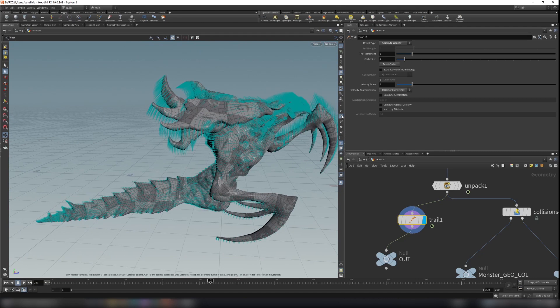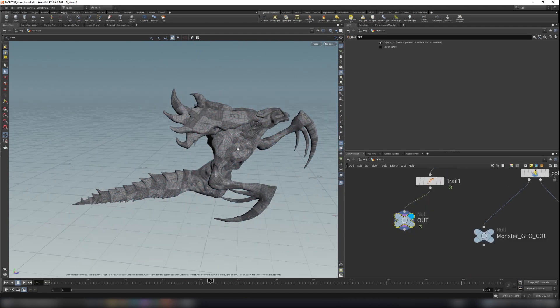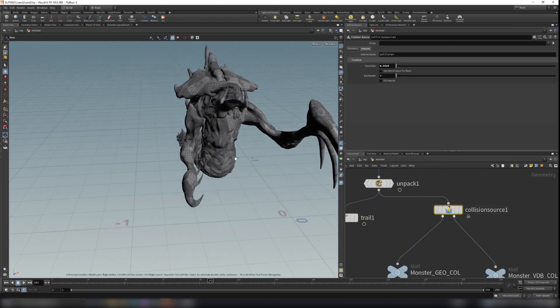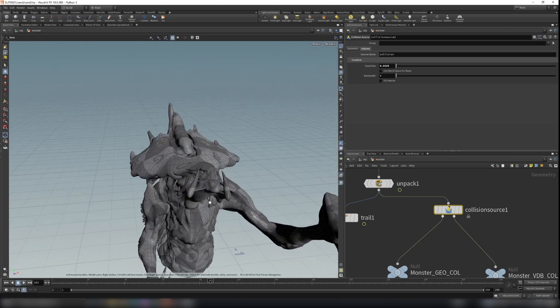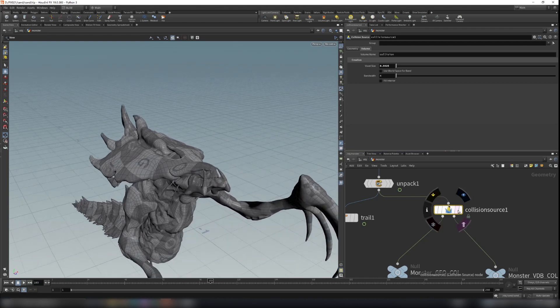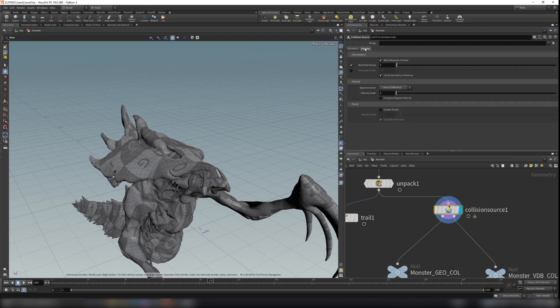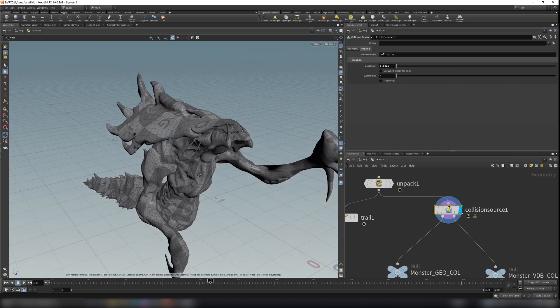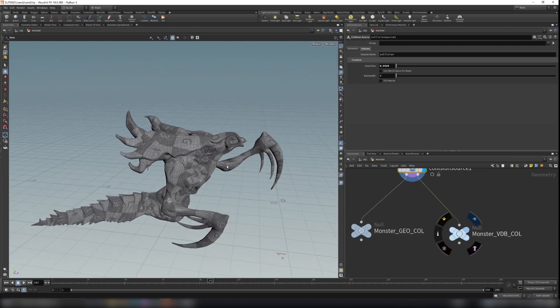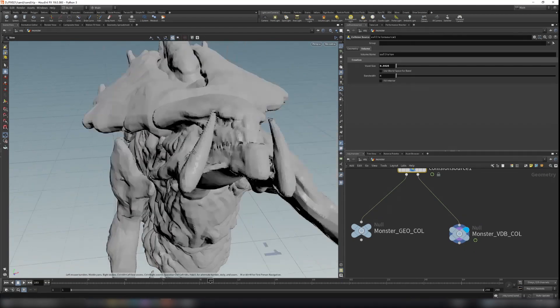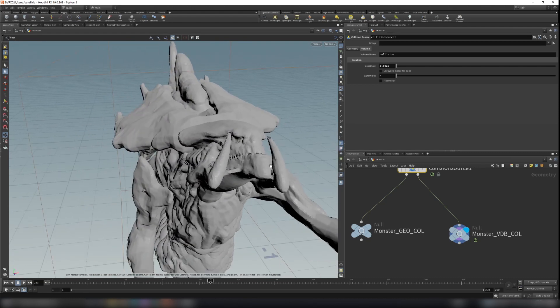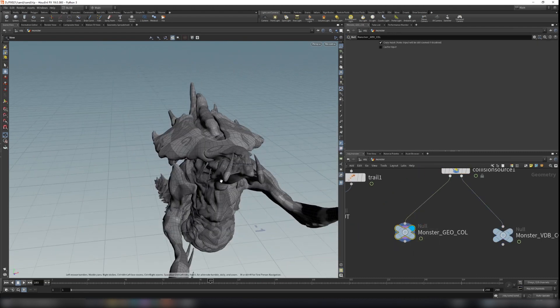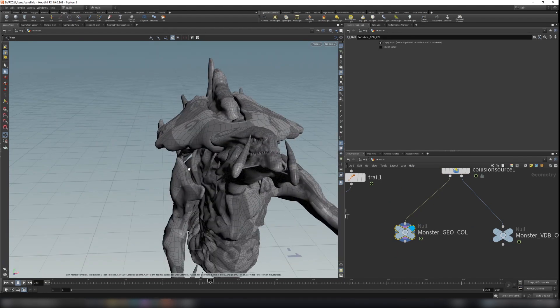And I create a null here just to output the monster. And this part here is for the grain simulation. You can create a collision source node. Basically it will convert that to a VDB for collision and you can use this monster as a collider in the grain simulation. Just create a collision source here. In the volume, you can change the voxel size to give it more precision. You can see here this is the voxel type of the monster, of the collider. And this is the primitive collider. We will use both in the DOP network.